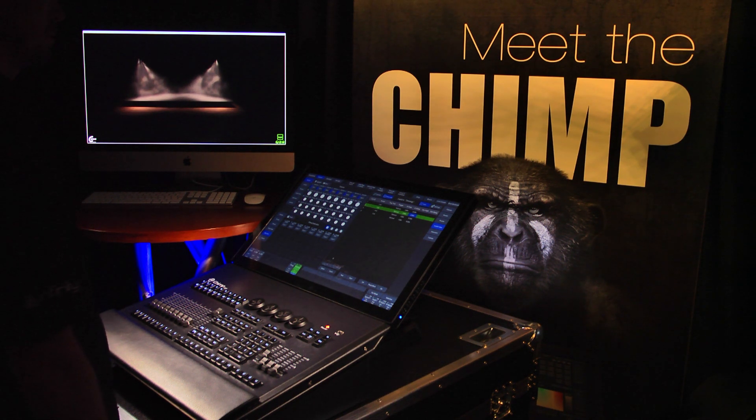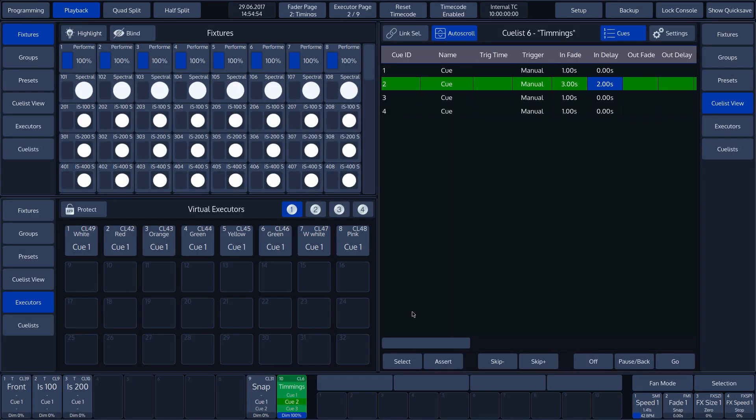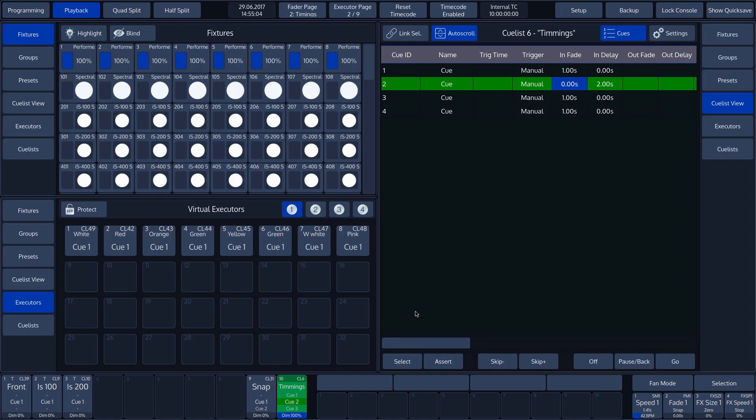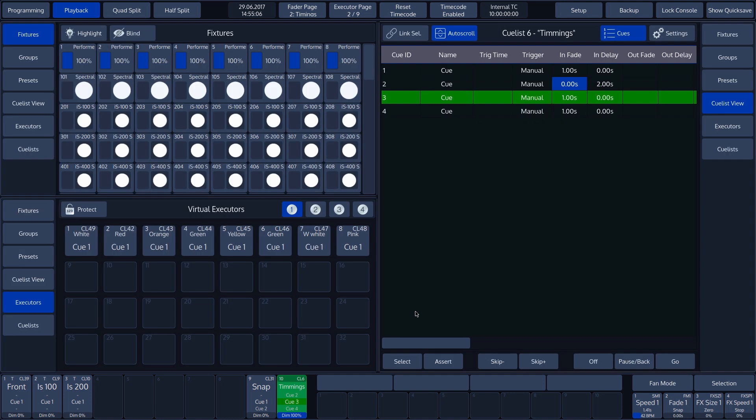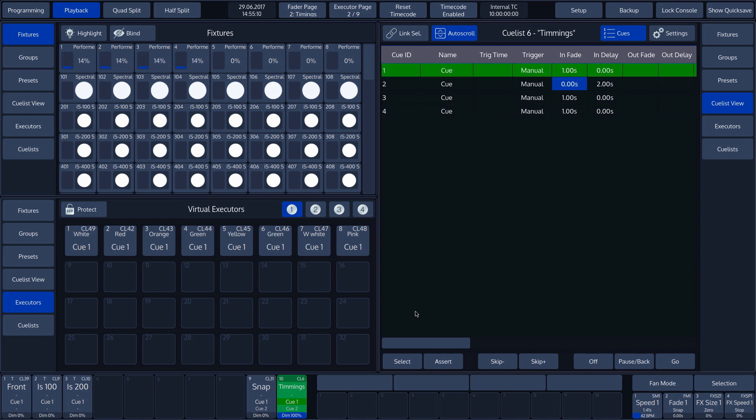If we set the InFade time to 0 seconds, then this cue will only wait 2 seconds because the Set InDelay time means the operation runs immediately. There is no InFade time because it has been set to 0.